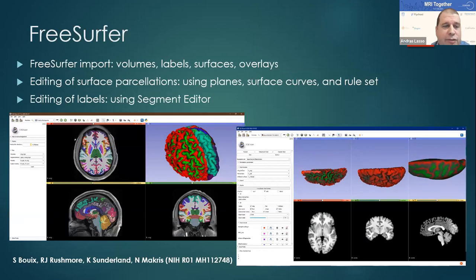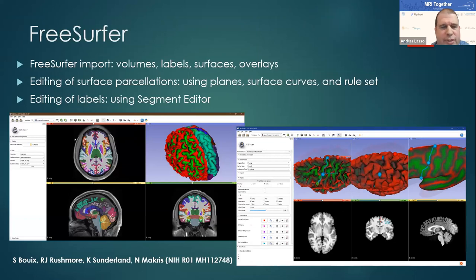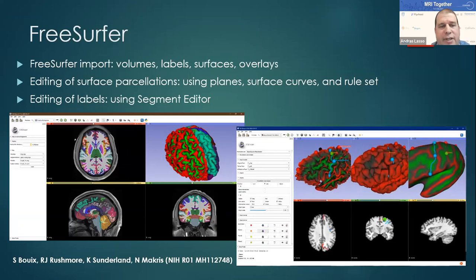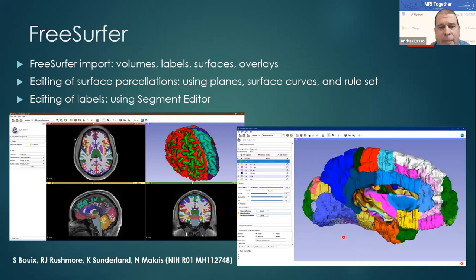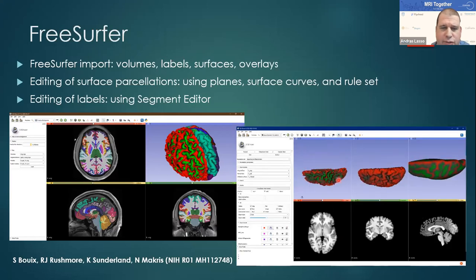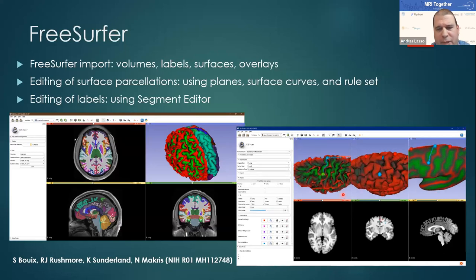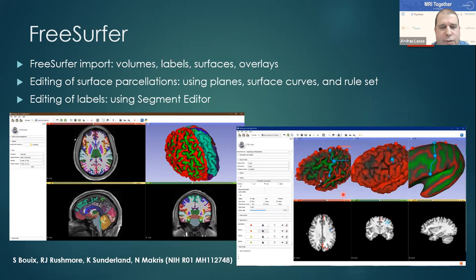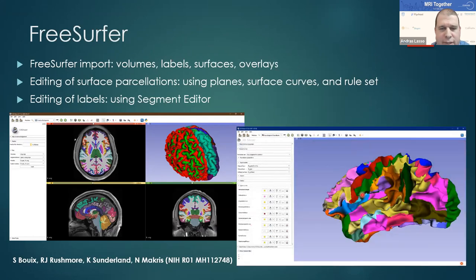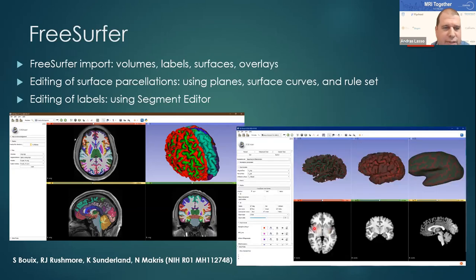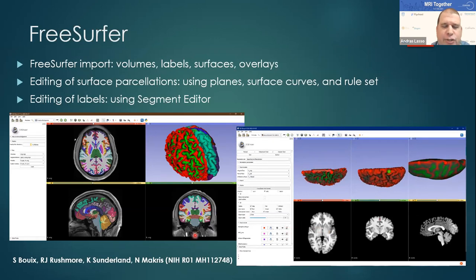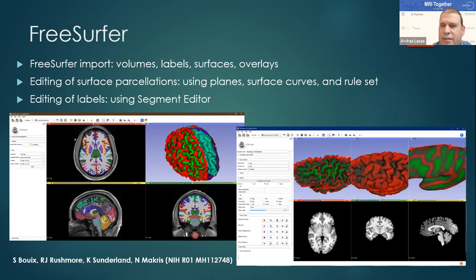We also added FreeSurfer support many years ago, so you can load volumes, labels, surfaces, and overlays. Recently we added the capability to also edit this — you can edit surface parcellations by defining surface curves. From multiple curves and planes and a set of rules, Slicer can put together a complete parcellation. This is useful when you need to edit or refine existing parcellations, and you can also edit labels using the segmentation editor.